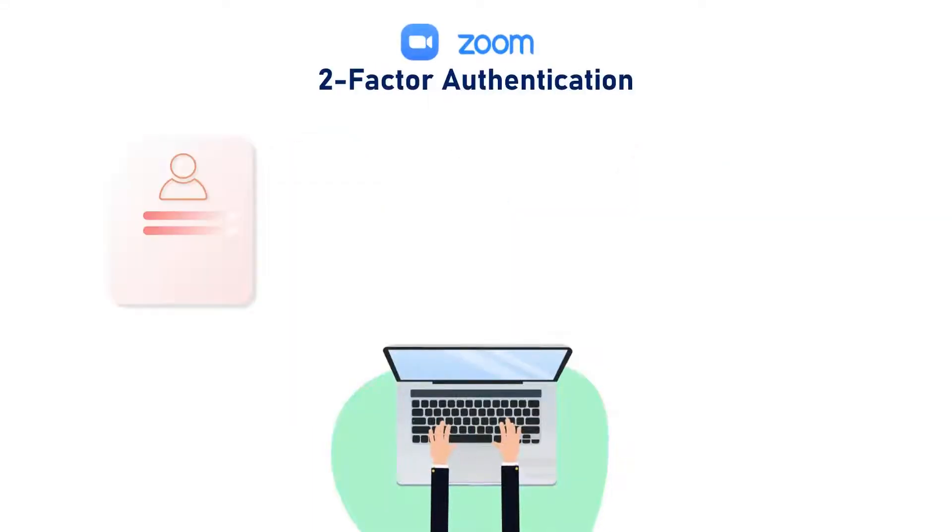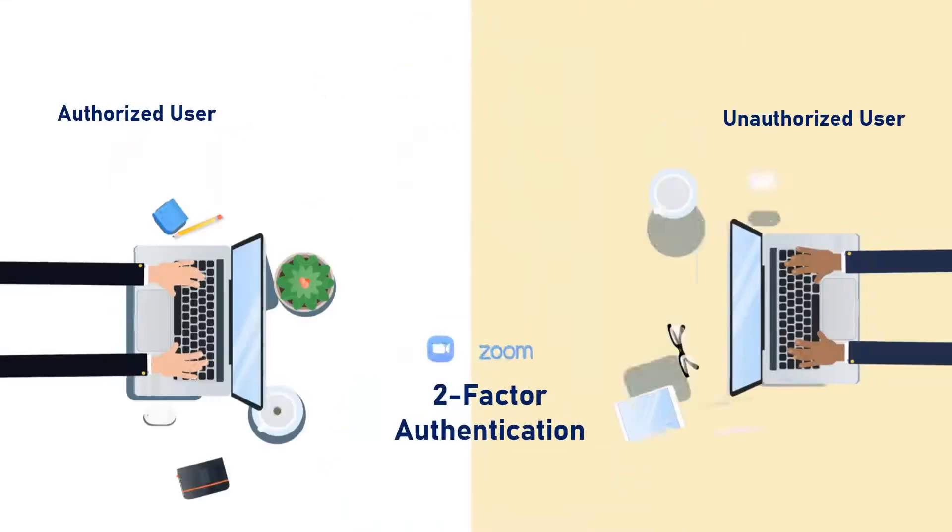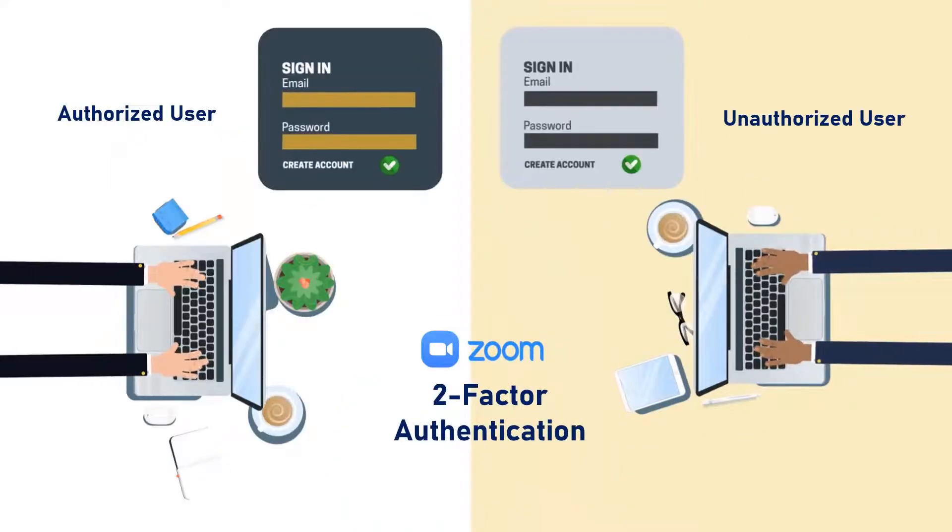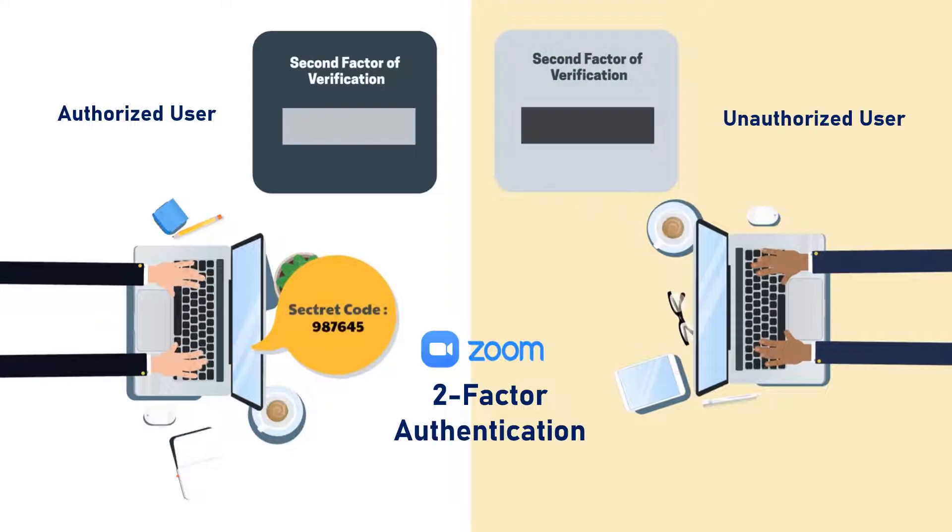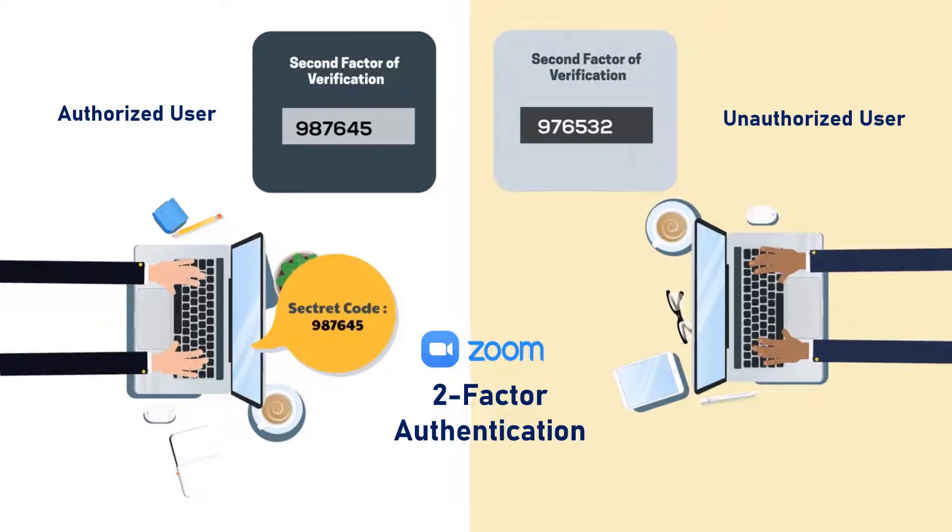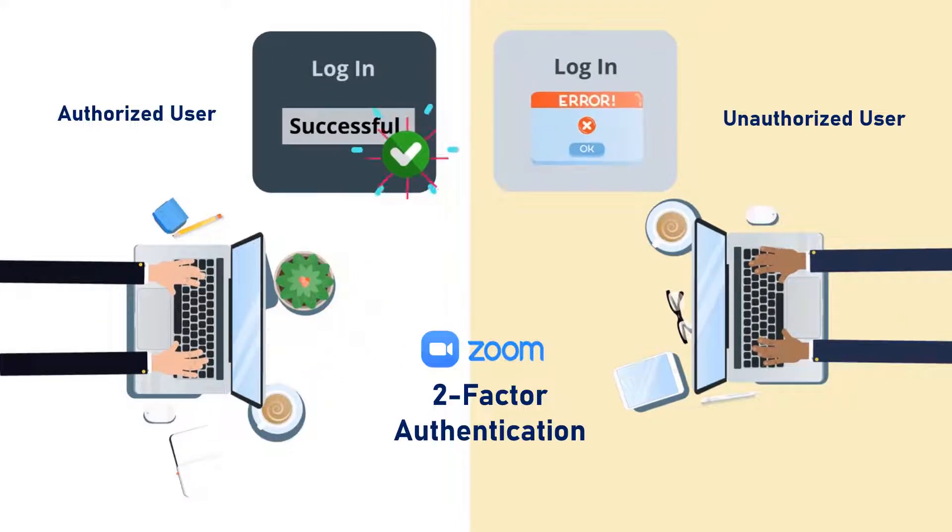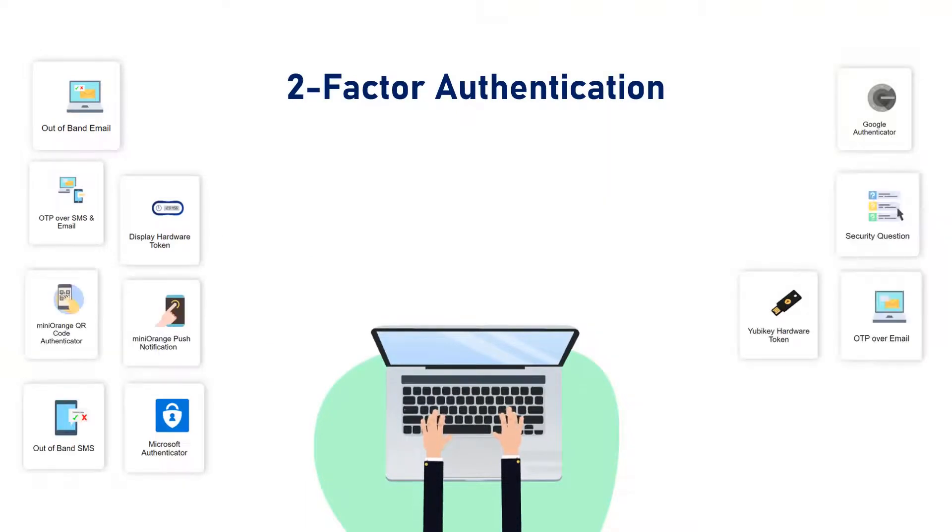Zoom 2FA is a two-step sign-in process to log into Zoom account by demanding two or more types of authentication methods. This additional layer of security prevents unauthorized persons from accessing the resources, even if they know your credentials. MiniOrange provides 15-plus authentication methods and solutions for various use cases.